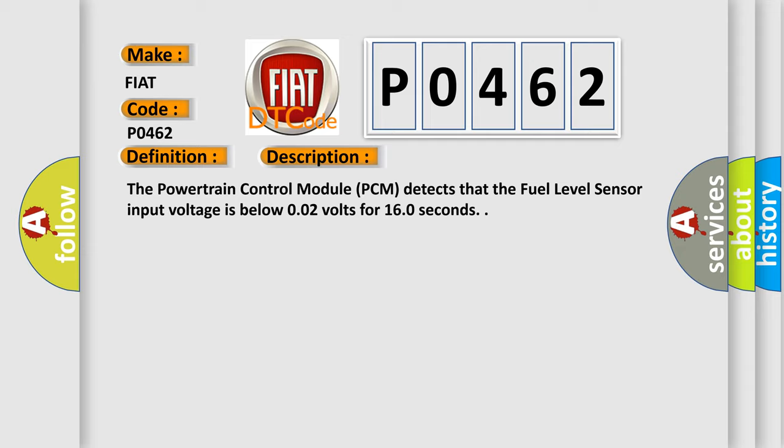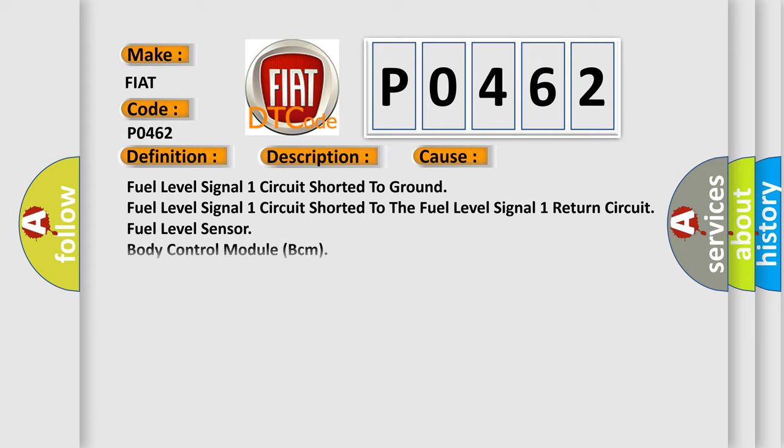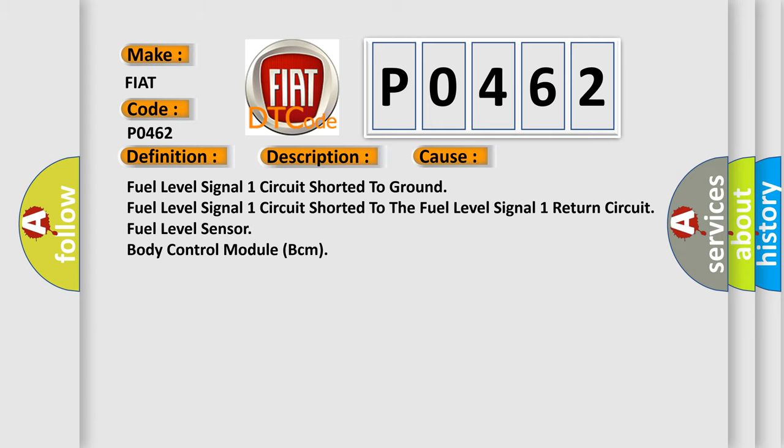This diagnostic error occurs most often in these cases: Fuel level signal one circuit shorted to ground, fuel level signal one circuit shorted to the fuel level signal one return circuit, Fuel level sensor, body control module BCM.